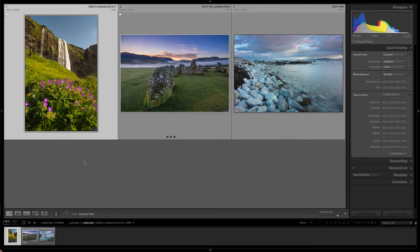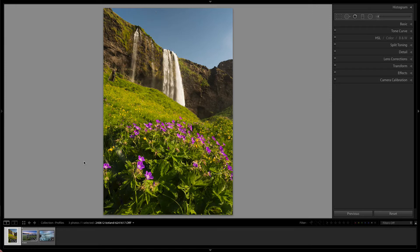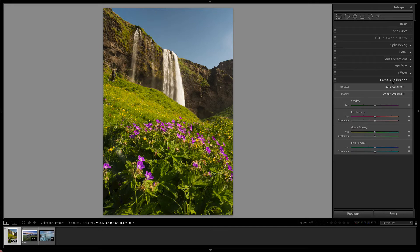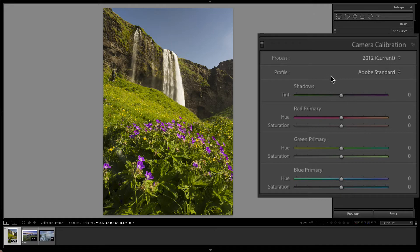So if we go to develop module, you might think that something that's this important would be in the basic panel, but it's not. It's actually in the camera calibration panel. And under the process version we have profile. So as we can see here we have an Adobe standard profile.